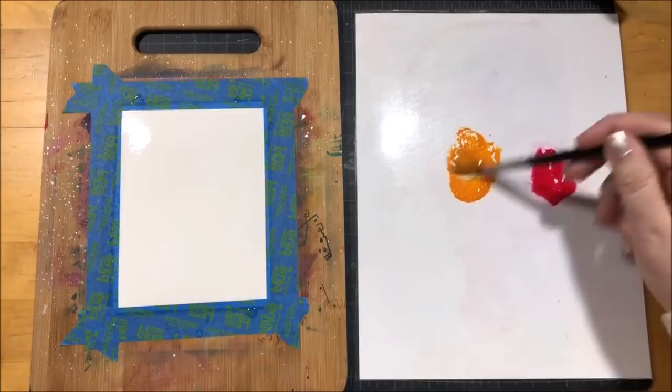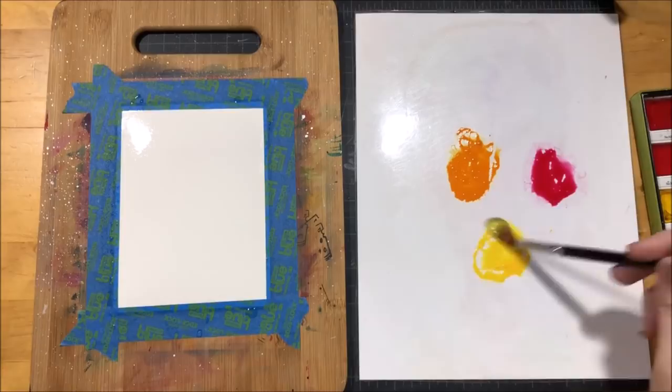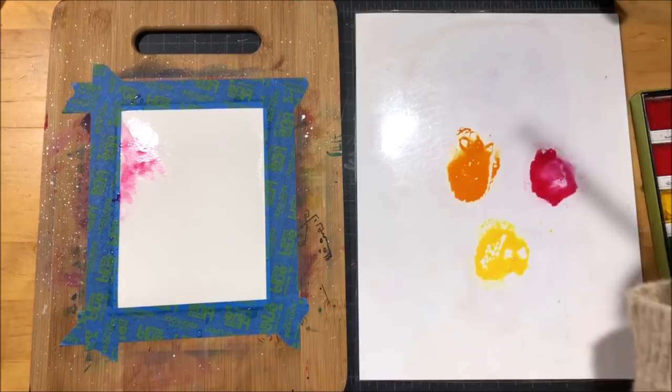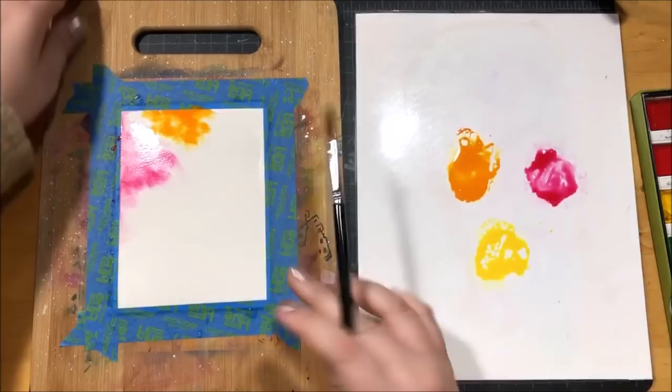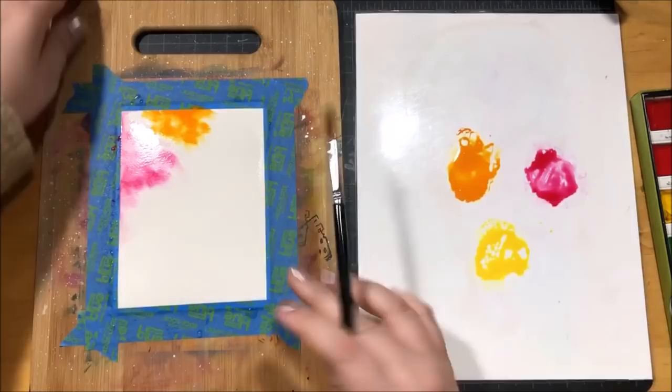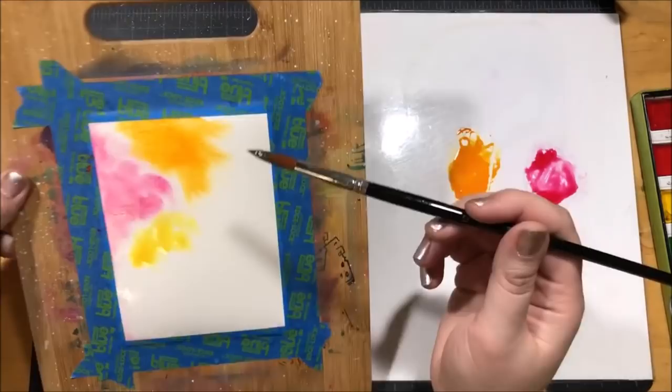I'm using my Gansai Tambi watercolors and I picked out the colors Rose Madder which is color number 34, Cadmium Orange which is color number 33, and Lemon Yellow which is color number 40. I placed those colors onto my palette which is just a piece of white cardstock that I laminated and I just added a very small amount of water. I didn't want it too watered down, I wanted the color to be nice and bright.